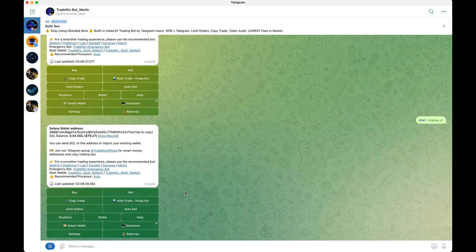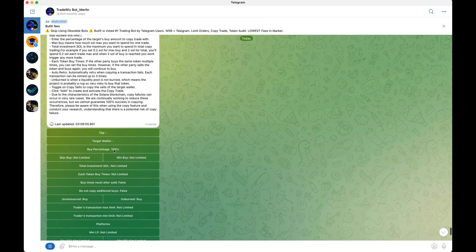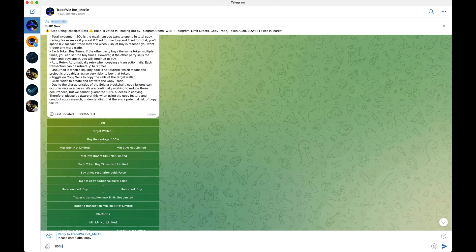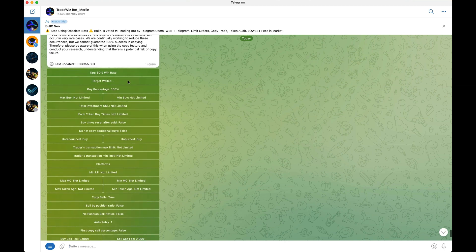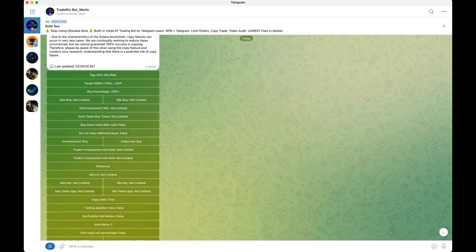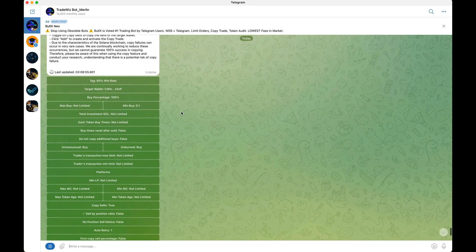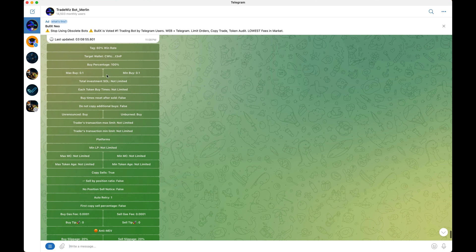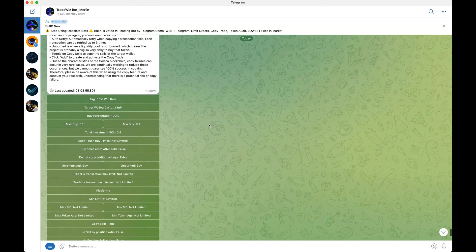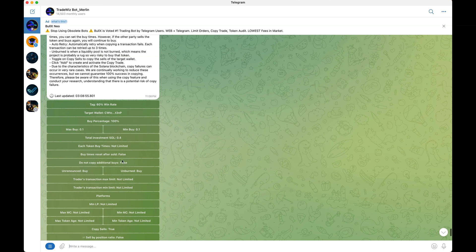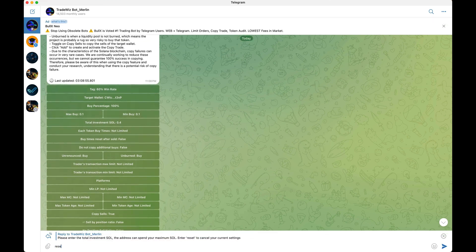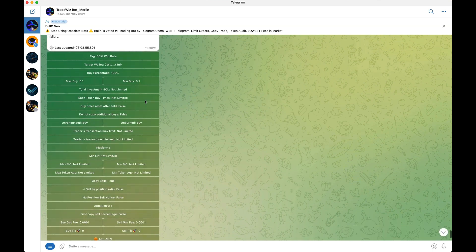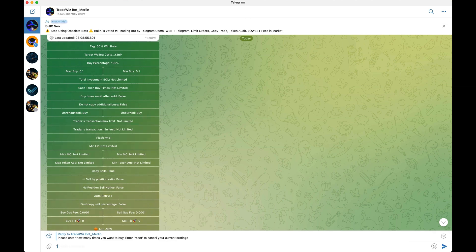Now let's set up copy trade. Trade Whiz's copy trade settings are unmatched by any other Telegram bot in terms of functionality. Click copy trade, then add. Under 'take' put the name — for example, this wallet has a 60% win rate so I'll name it that. Under 'target' paste the wallet address. For the buy amount, if you want to buy the same amount each time — say 0.1 SOL — put 0.1 for both min and max. For total investment in SOL, say 0.4 SOL — after four trades at 0.1 each, it'll automatically stop. You can also reset by typing reset.